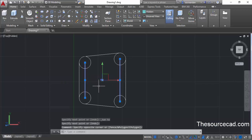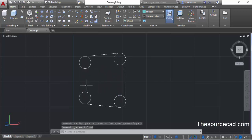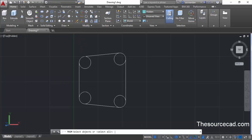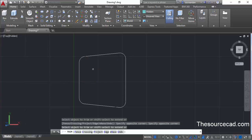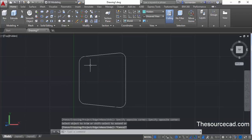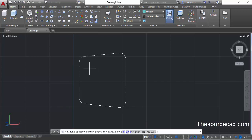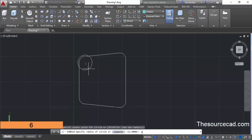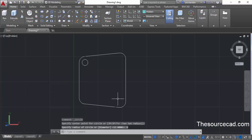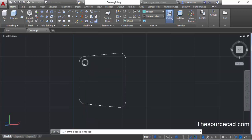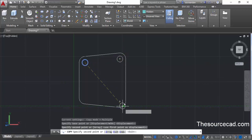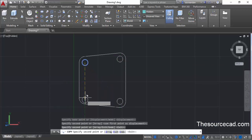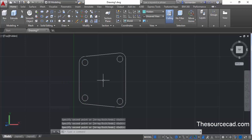Now let's delete these two lines — we no longer need them. We can also delete all these internal arcs, so go to the trim command. Press enter, click at this point and make a selection rectangle — here we have a completely clean geometry. Now go to the circle command again and this time make a circle at the center point of all four sides. Select the center point and make a circle with radius 6 units. Now copy this circle on all four sides using the copy command.